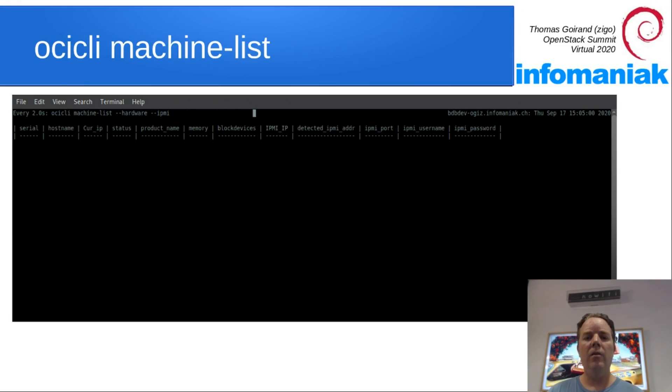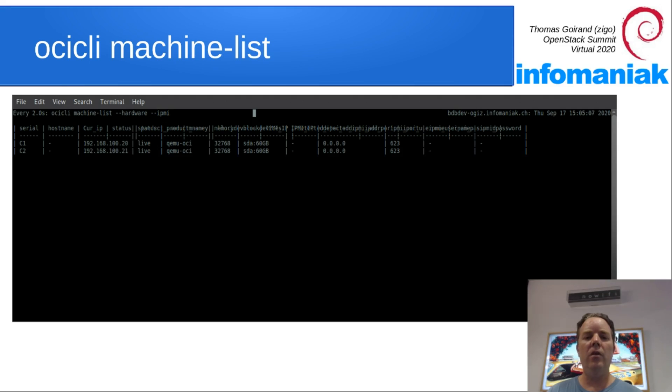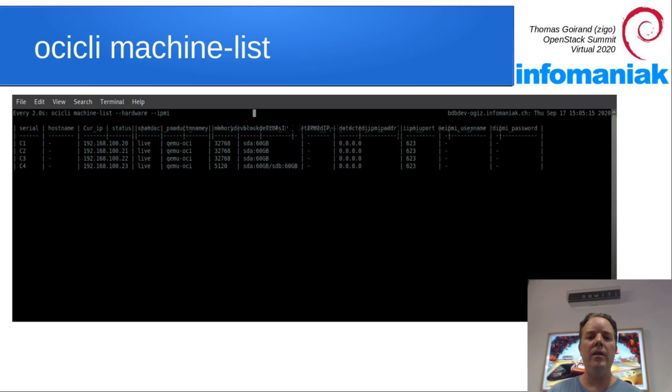Here's how it looks like from the OCI client side. So what you are seeing is a bunch of VMs that I use on my development. They are just popping up one by one and the hardware discovery script is reporting to the central OCI server.